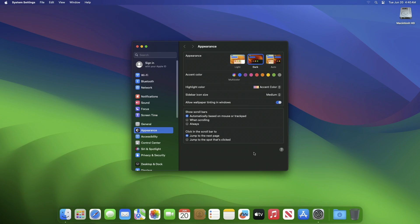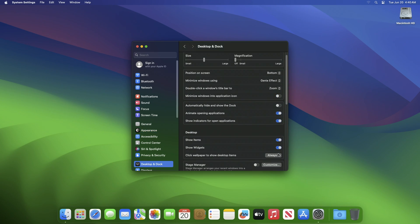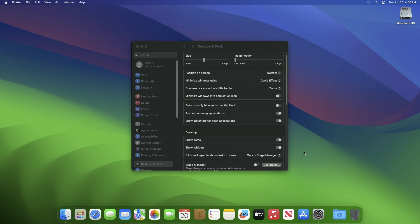To disable it, open System Settings and then click on the Desktop and Dock tab on the left section. Now scroll down the page to the Desktop section, and here click on the drop-down menu next to 'Click wallpaper to show desktop items' and change it to 'Only in Stage Manager.' Now the feature will be disabled.